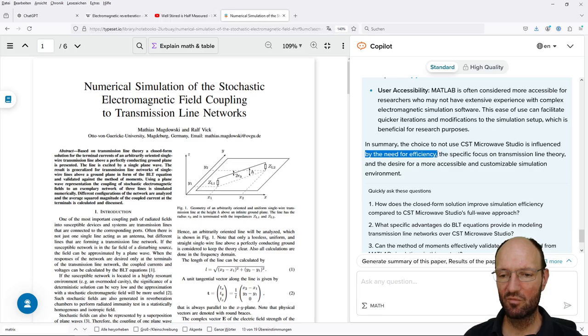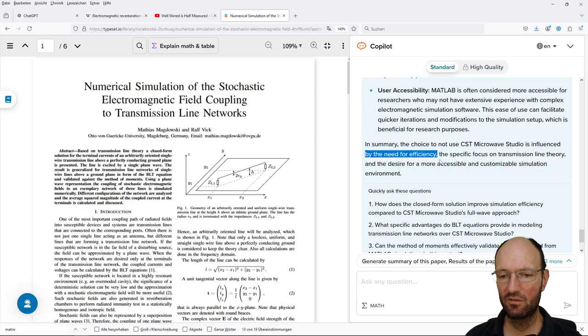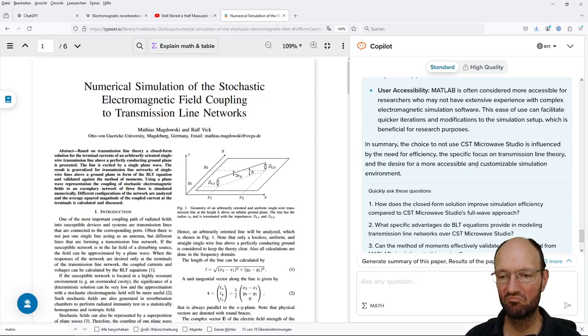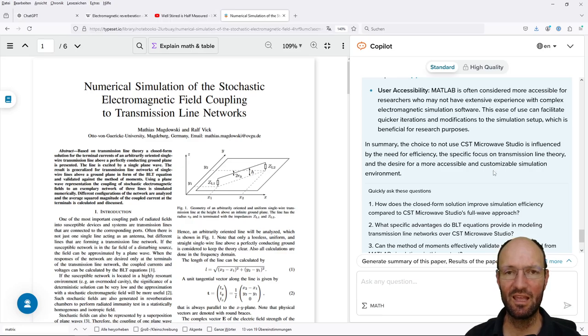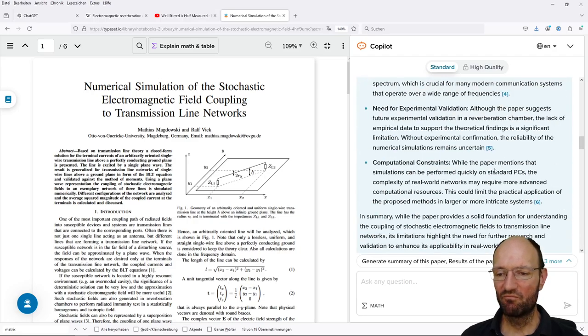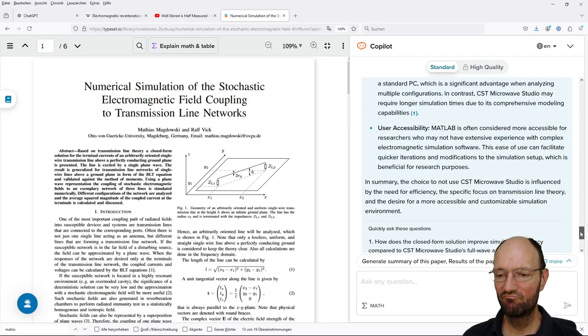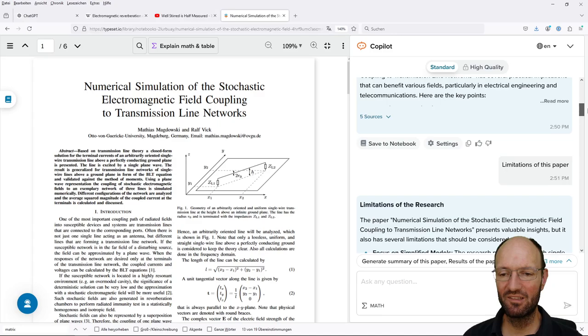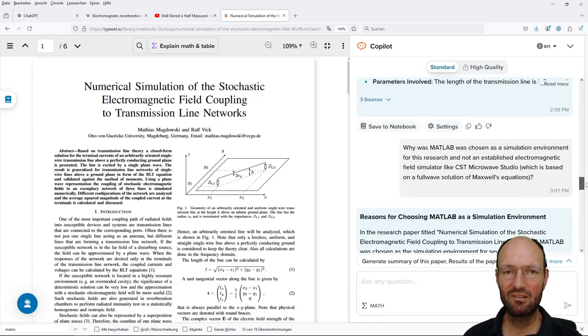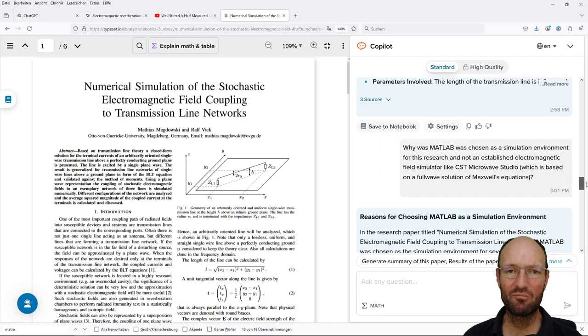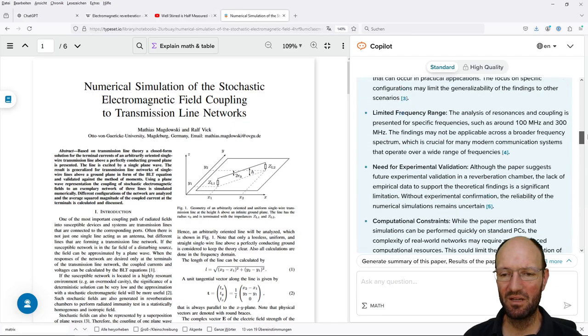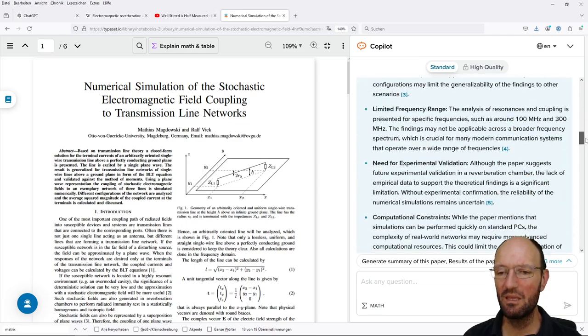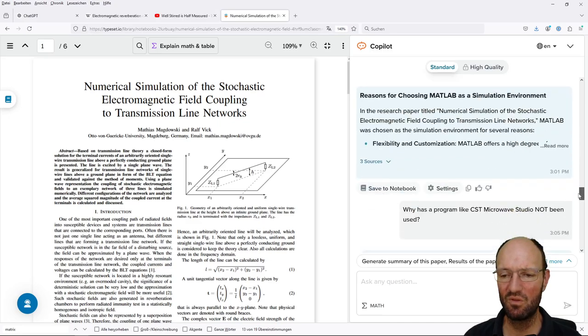But the last thing I would not really agree. I mean MATLAB for researchers who might not have, okay but I mean ask a student or ask someone else, everyone would say I would rather prefer a field simulator where I have some graphical user interface and I can click on this and click on that and build up my model instead of having to program stuff on a command shell in MATLAB. But the main or the summarizing sentence at the end is true: is influenced by the need for efficiency, focus on transmission line theory and the desire for a more accessible, I'm not sure if this is the right word but let's say flexible simulation environment, do-it-yourself simulation environment.